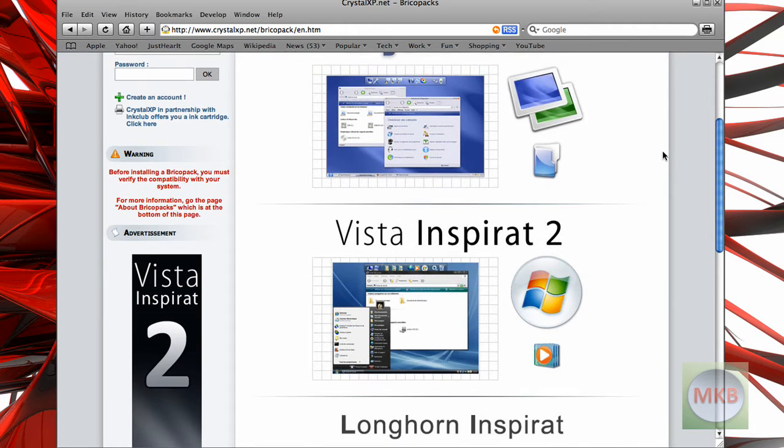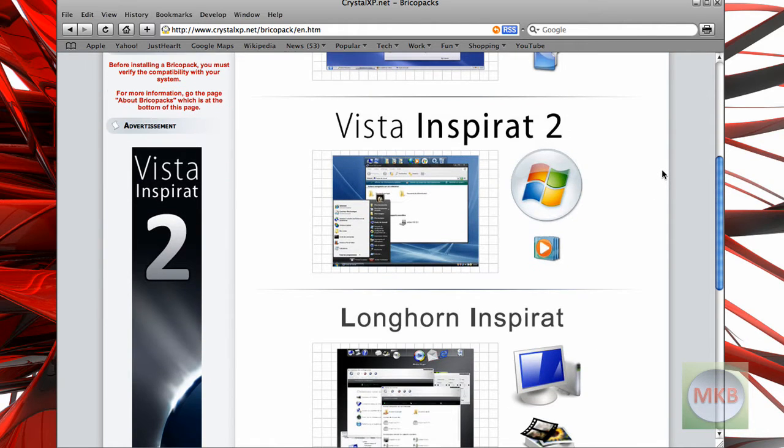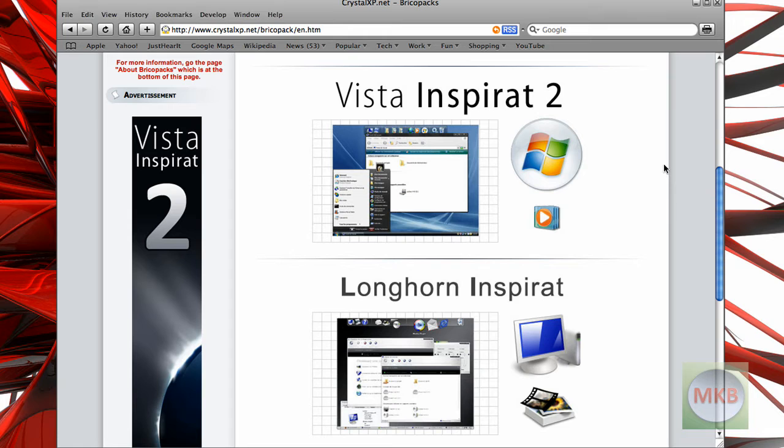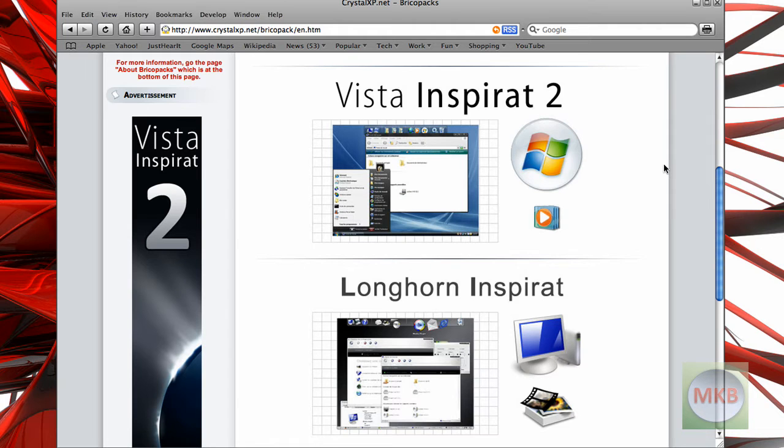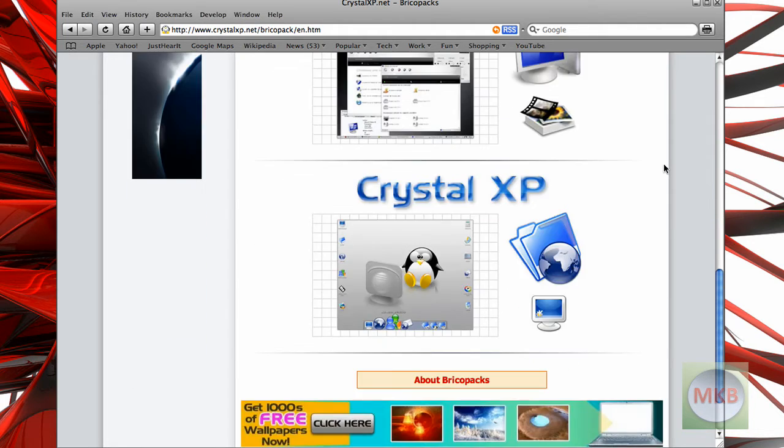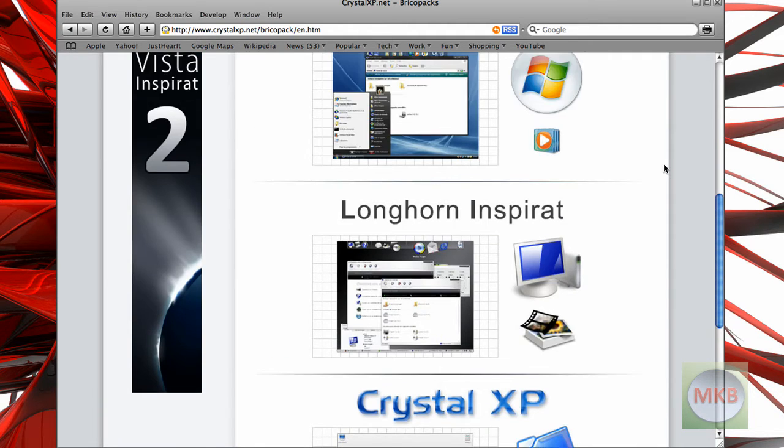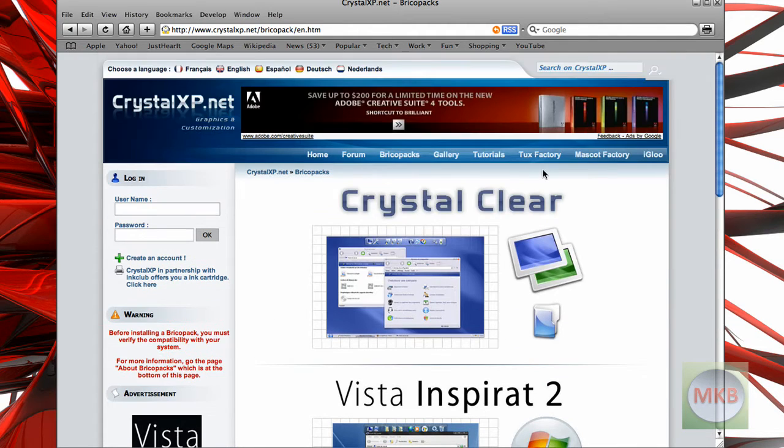Crystal Clear, I've never even heard of that one. Vista Inspirat is a very popular one for Windows XP users trying to get the Windows Vista look. Another one is Longhorn Inspirat, Crystal XP, etc. So that's more about BrickoPacks.